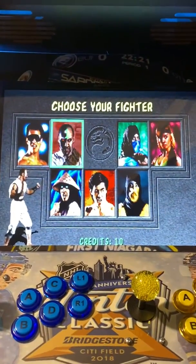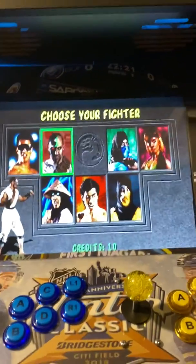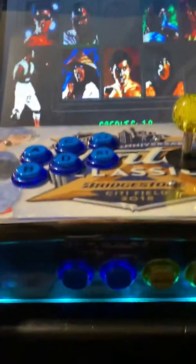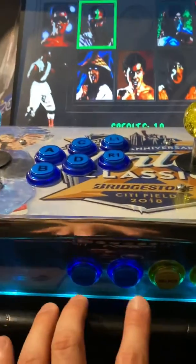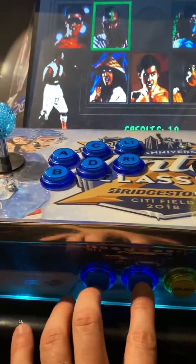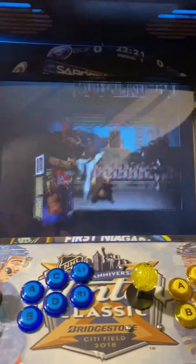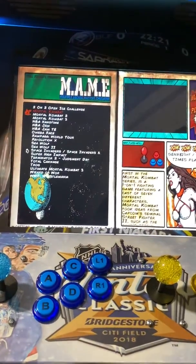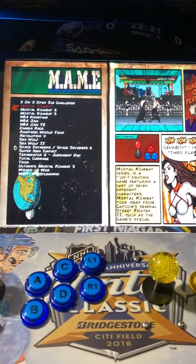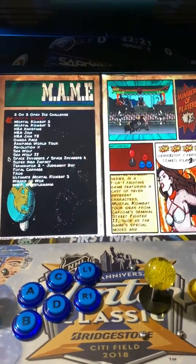Now if you want to get out of the game, press the two buttons together — start and select — and that brings you back to the main menu.